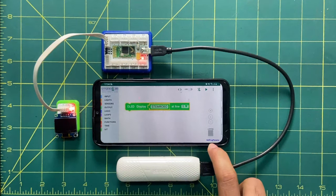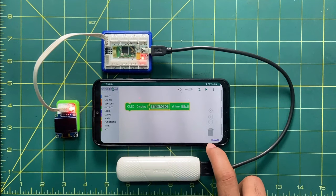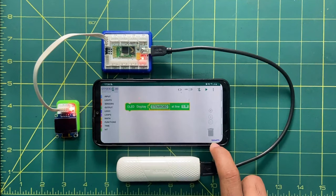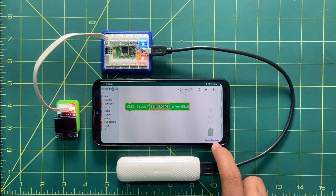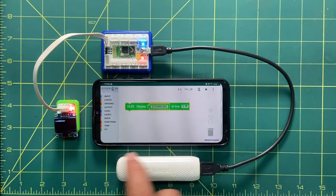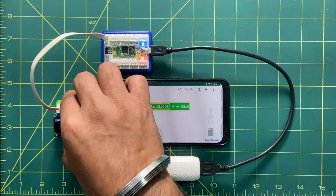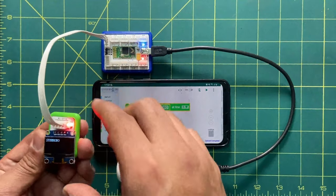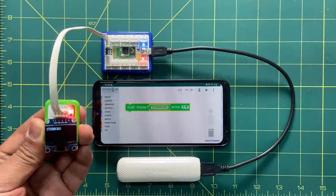Once it is done, it will show you uploaded or verified, and after upload is complete, you can see the result. Verifying is almost done. After verifying, you can see it is written here.